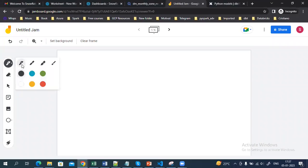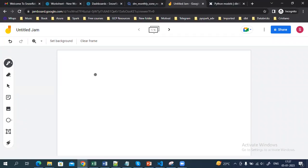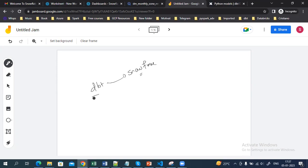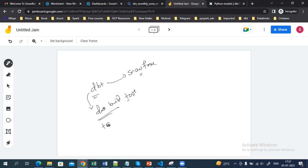Hello everyone. In this video we are going to see how we can use dbt. So let me tell you what dbt is — dbt is a data build tool and we are mainly using it for transformation purposes.